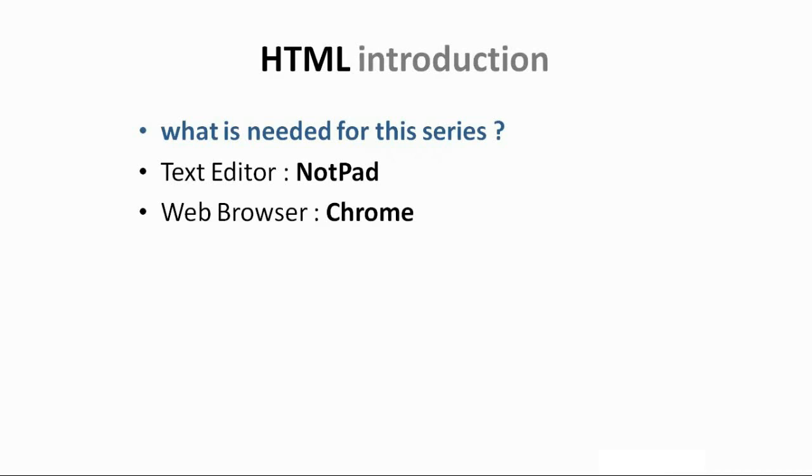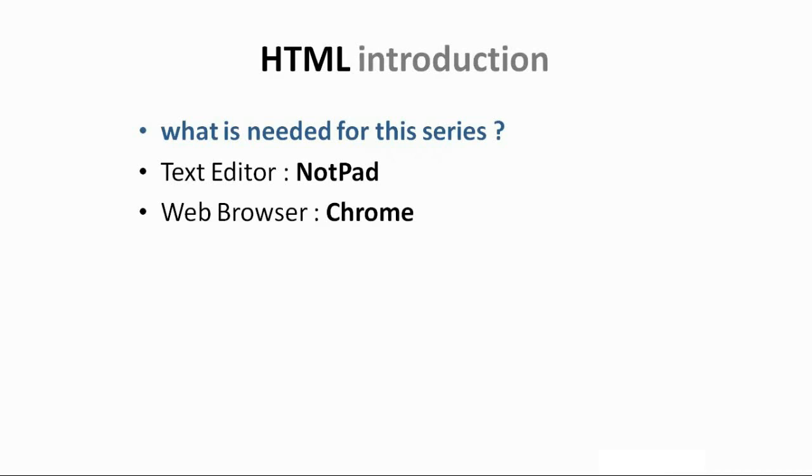First of all, you need a text editor. I'm going to use Windows Notepad. You can also use Notepad++, the choice is up to you. And we need a web browser, anyone: Chrome, Opera, Firefox, it's up to you. So yeah guys, thank you for being here. Make sure to subscribe and feel free to ask. See you in the next video.